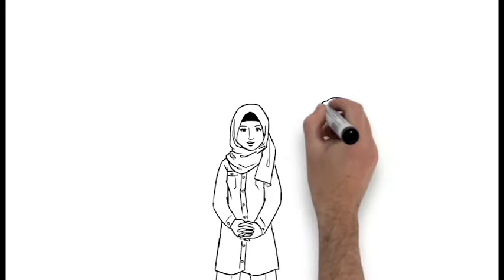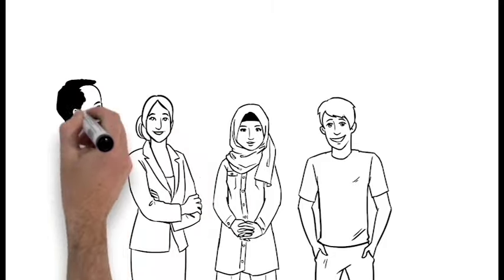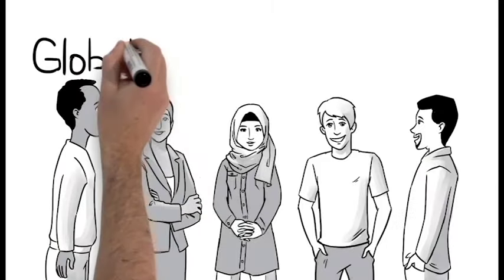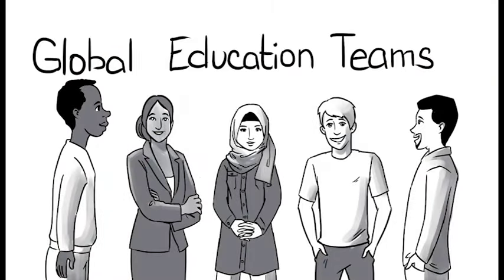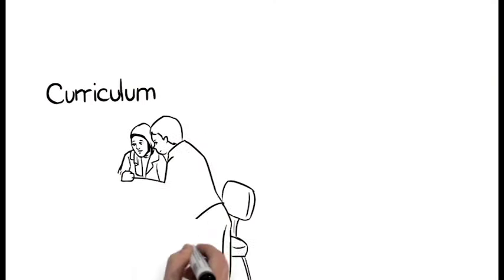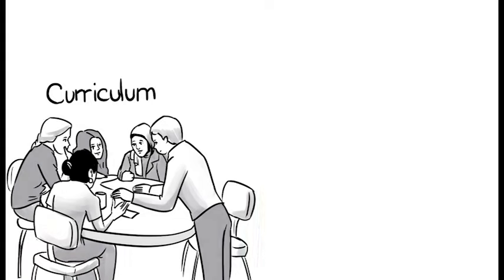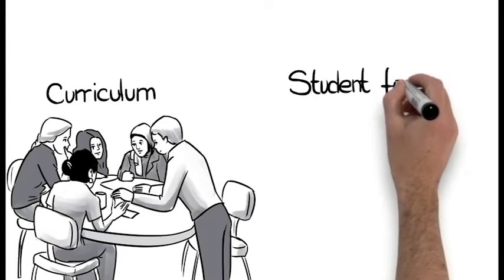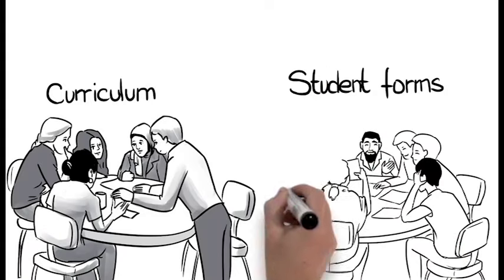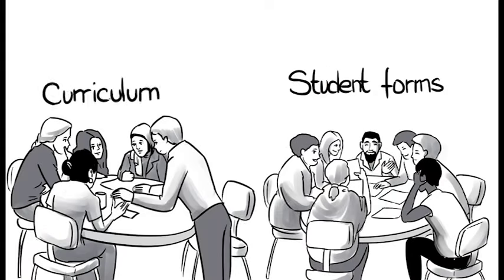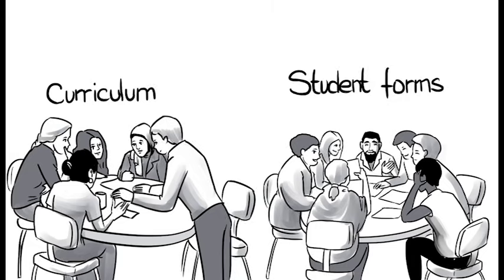Adults who have received training formed Global Education Teams. These teams, one for every building, is given flexibility on what to tackle first, from curriculum to student forms.